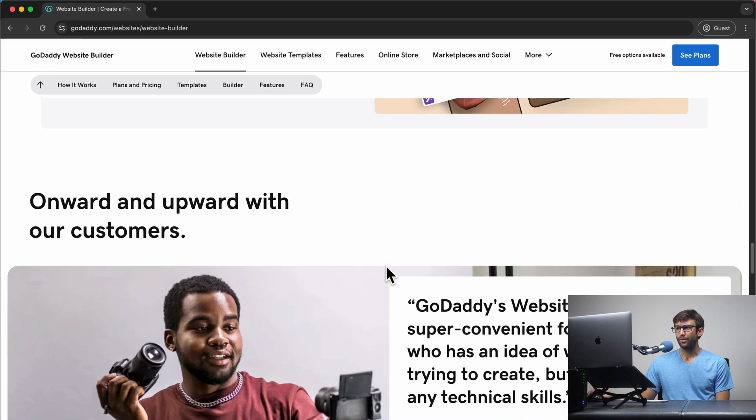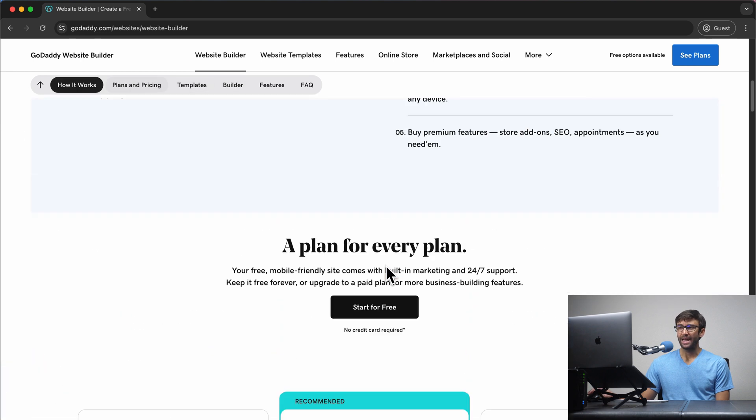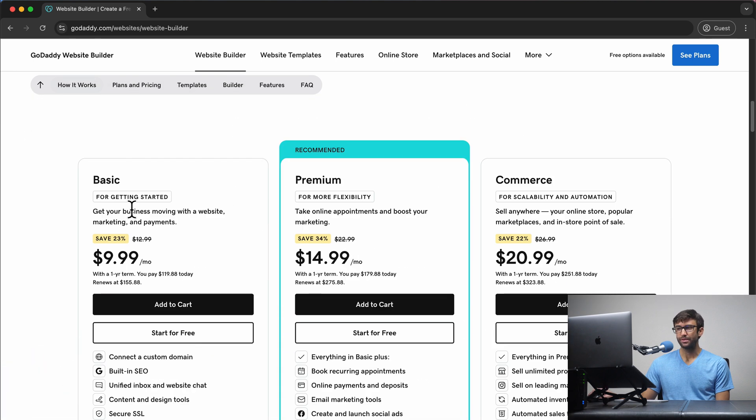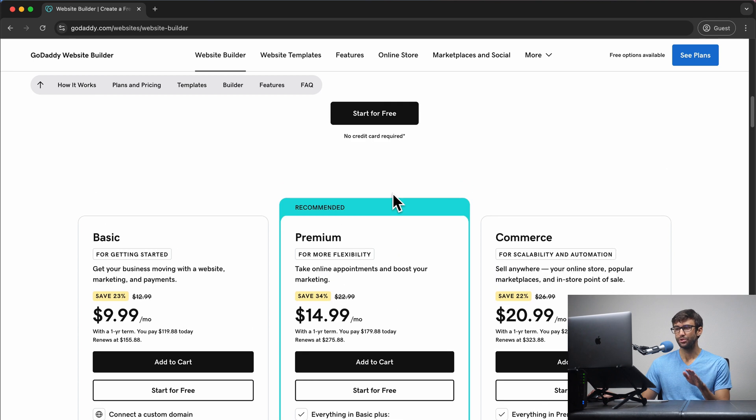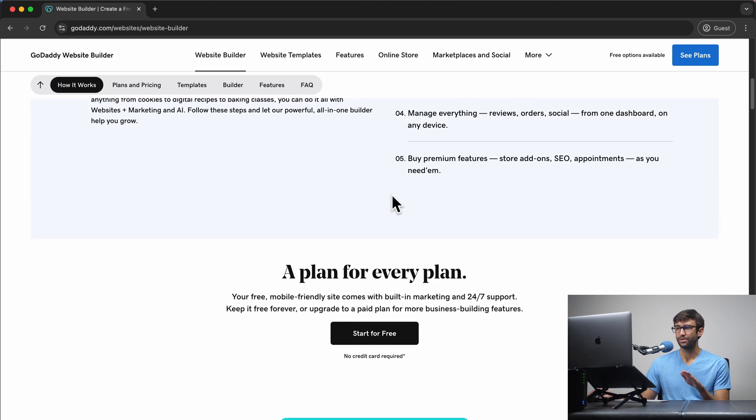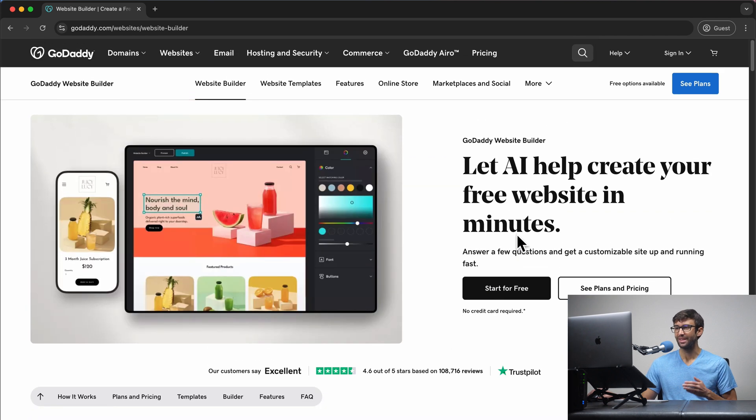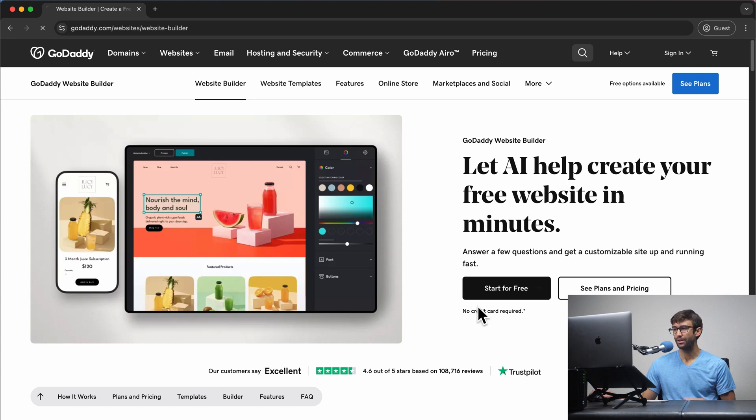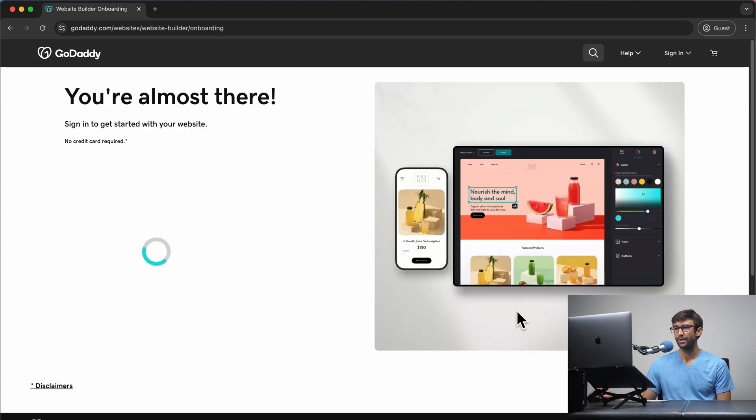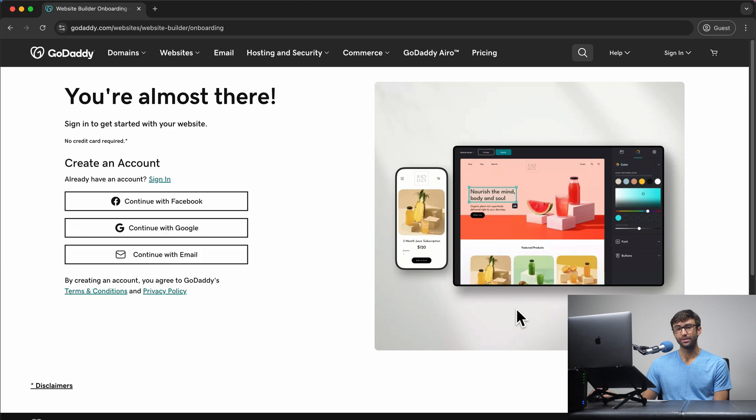So like I said, they do have paid options. They have the basic premium commerce plan. We're not going to be using any of those features. We will just do the free plan to start, which comes with a free trial. So come up to the top, click on start for free, no credit card required, and go ahead and create yourself an account if you don't already have one.